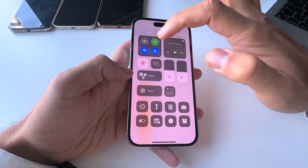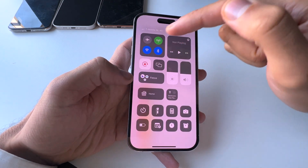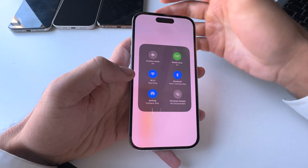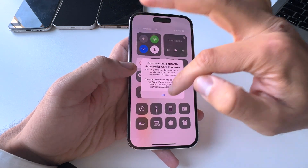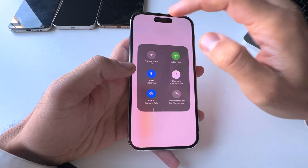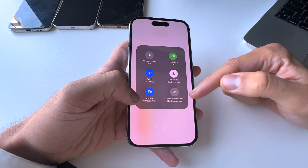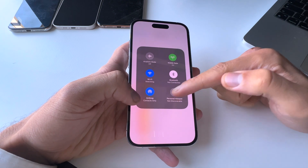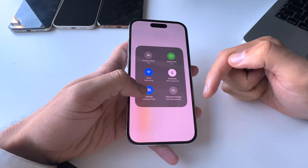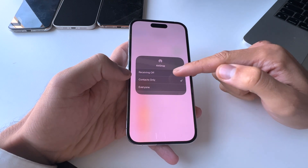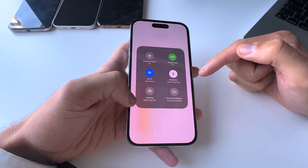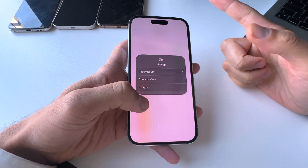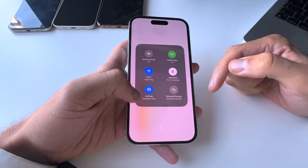You can also expand controls like the Wi-Fi and mobile data tile by tap-and-holding on it. Now you get more options such as your Personal Hotspot — maybe you want to give a friend or family member more internet access. You can also find AirDrop here. If you want to receive a picture, you can turn AirDrop on. If it's on and set to Everyone, anyone can send you files. You can set it to Contacts Only if you prefer.